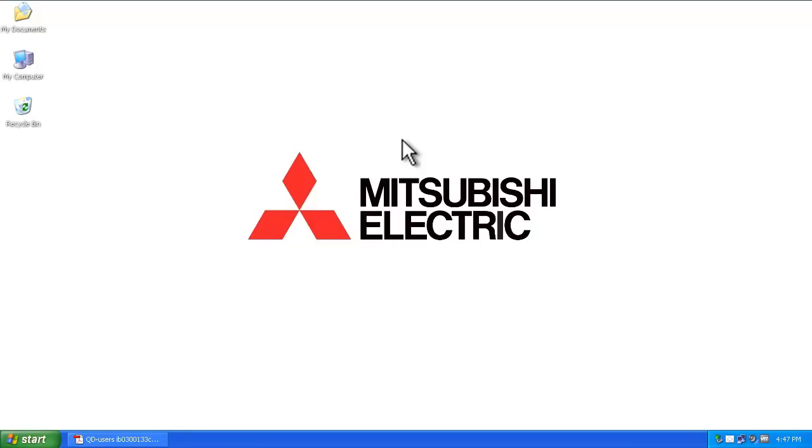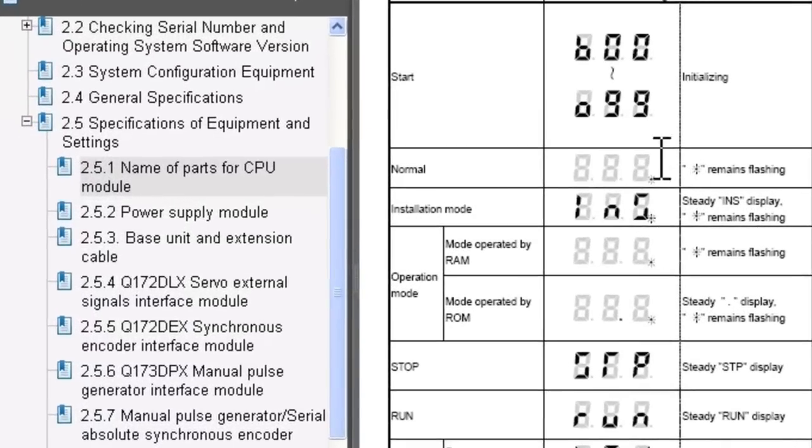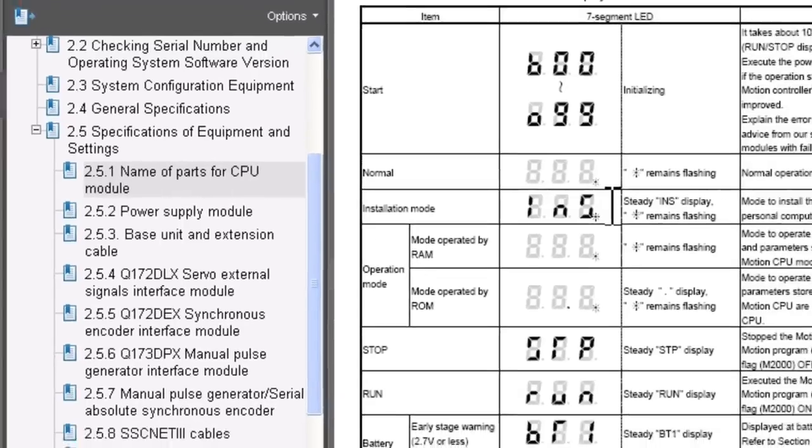Hello and welcome to a Mitsubishi Electric Quick Tips video on how to install the OS for a motion controller. When you first power on the system, you'll notice the display reads INS, which means you are in installation mode and you need to use your personal computer to download the OS.